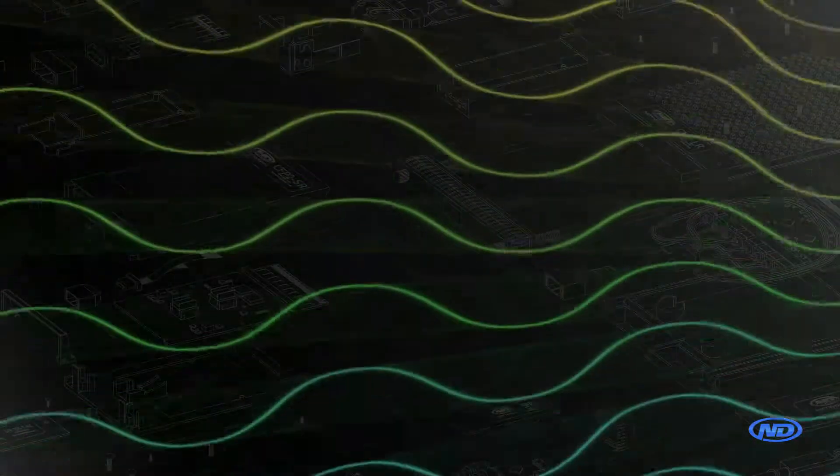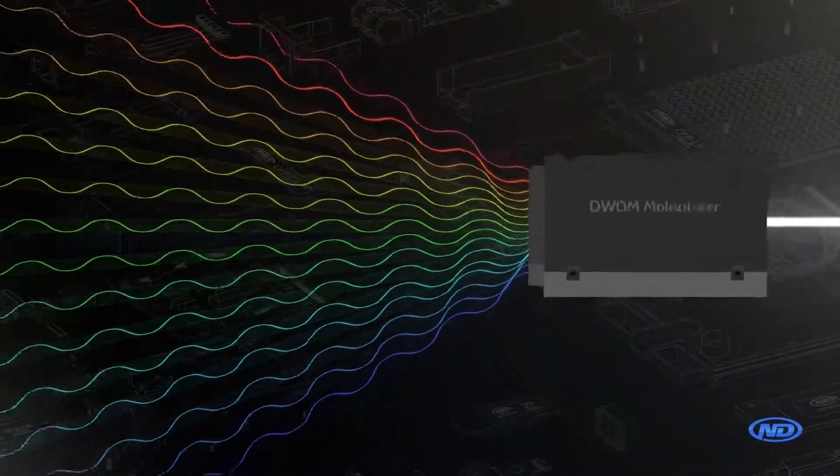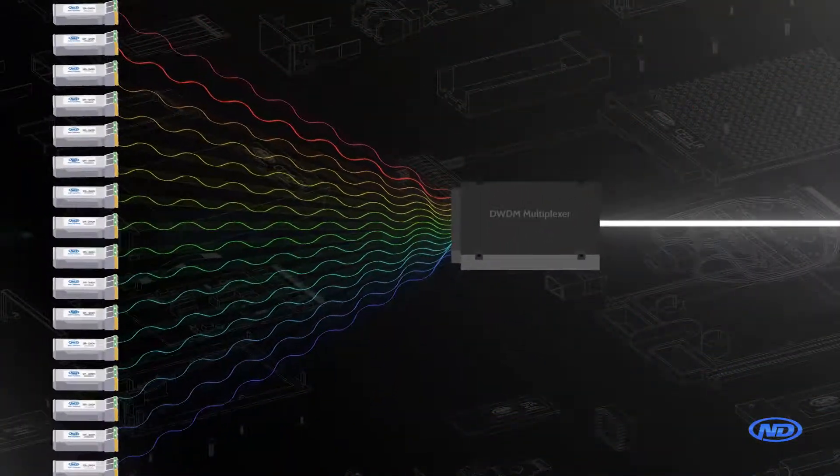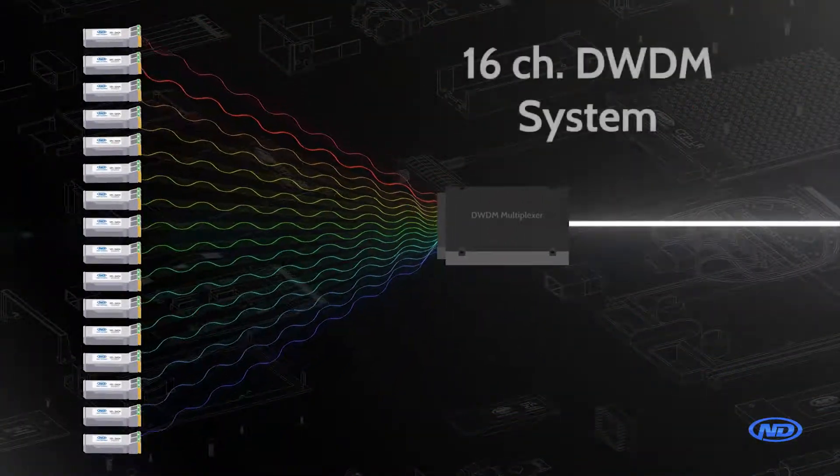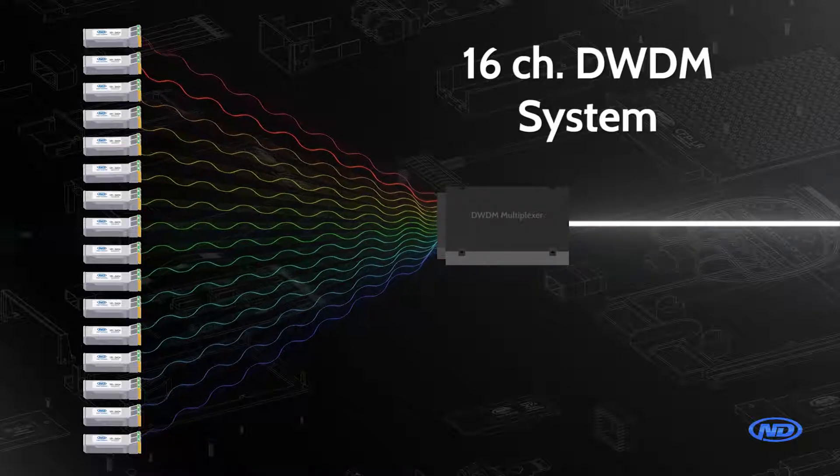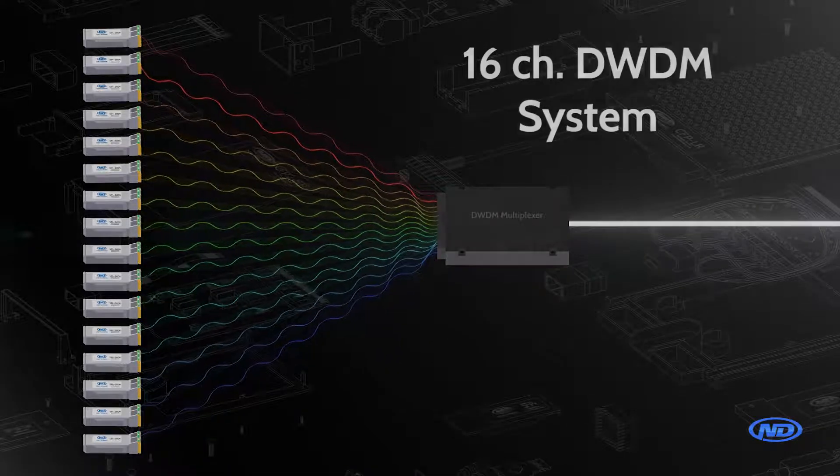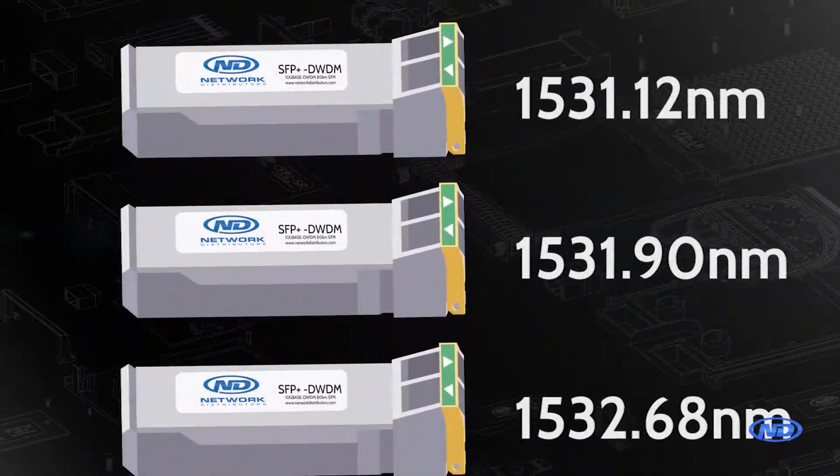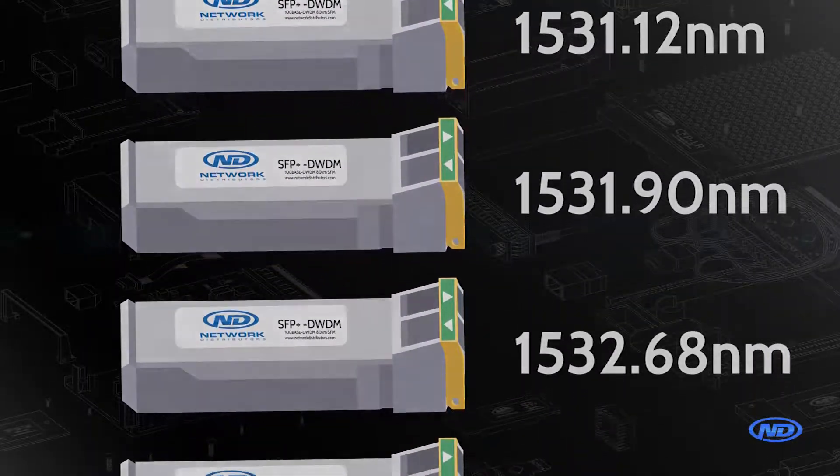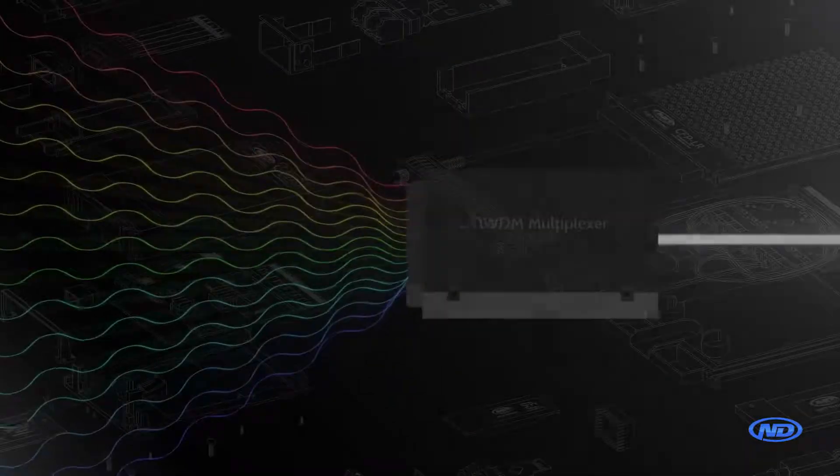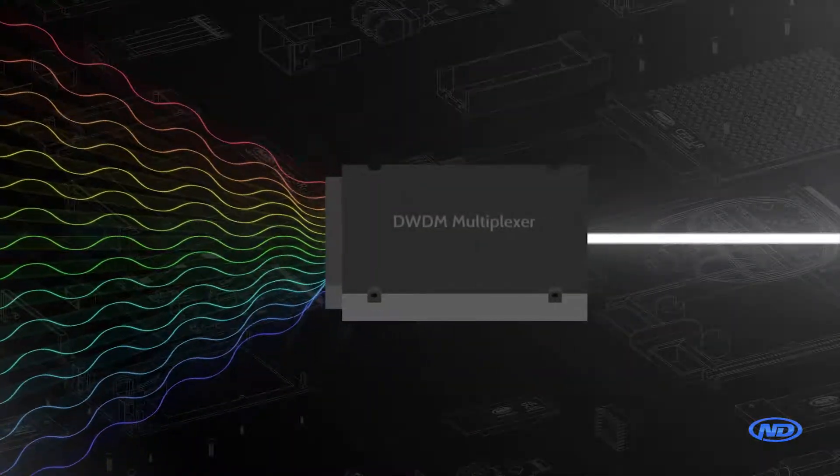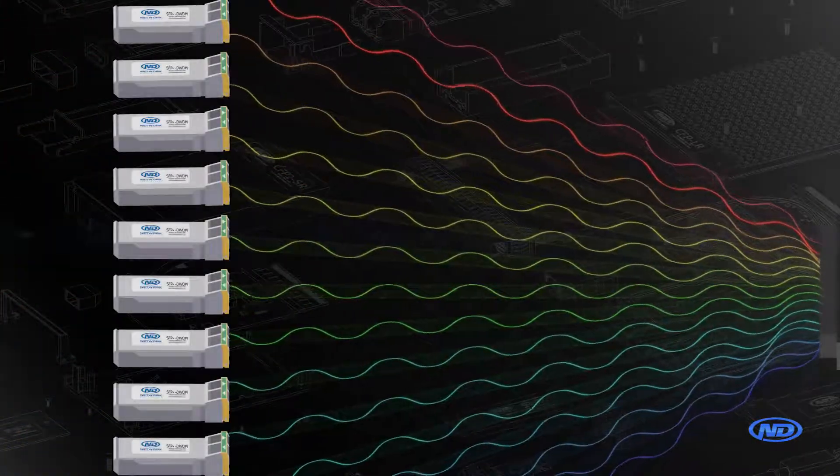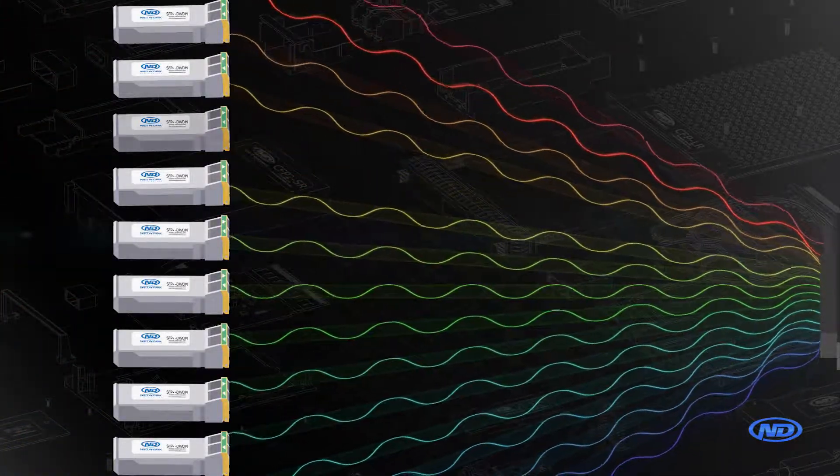A perfect example is a carrier provider using a 16-channel DWDM system where they've got 16 different fixed wavelength transceivers going over a single fiber. What happens when one of those channels goes down?